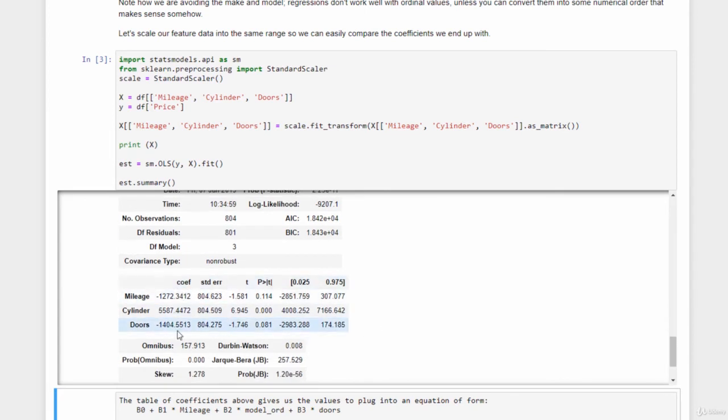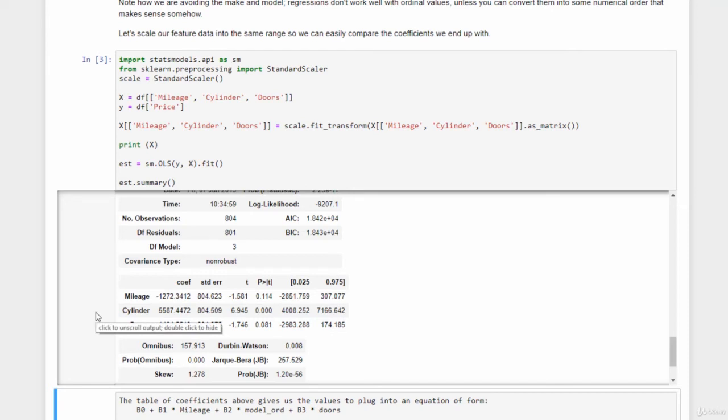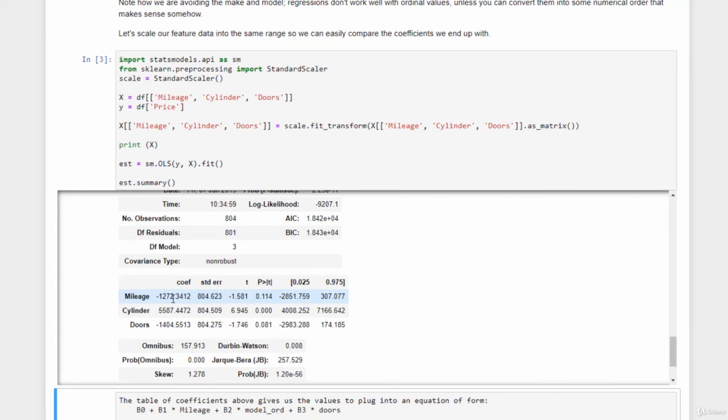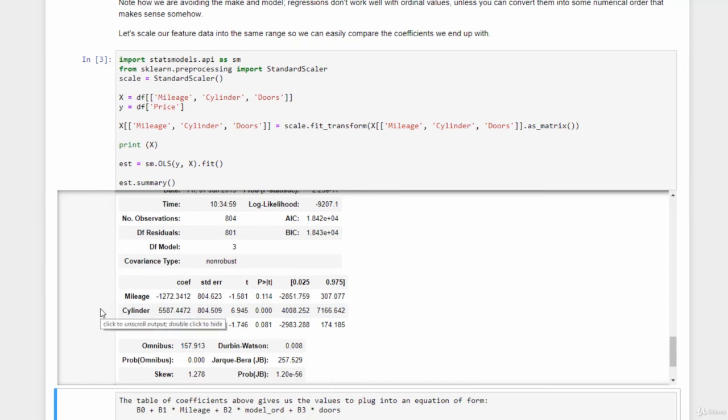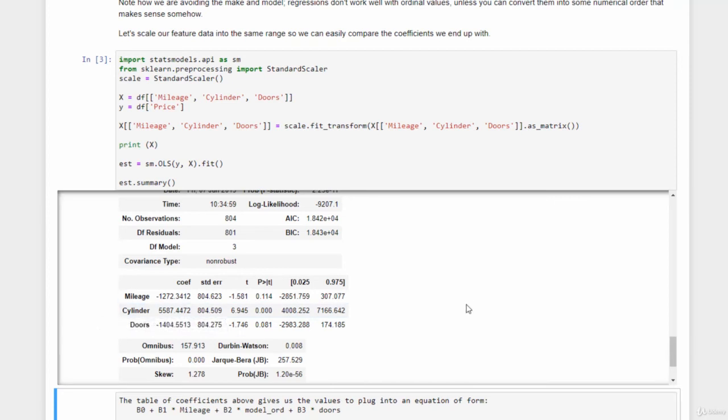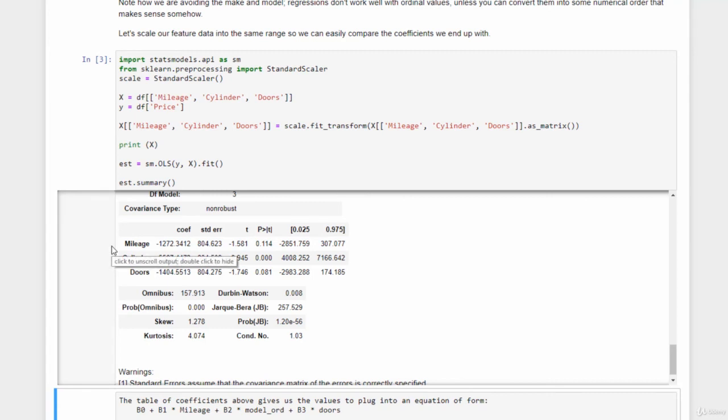So that's interesting. You can see the actual coefficients here that ended up on each of the feature values. So basically the beta value that's multiplied with the normalized mileage data will contribute negative 1,272 to the final price. The number of cylinders is positive 5,000 some odd and doors is negative 1,400. So that alone tells you a lot about the model. First of all, just the magnitude of these coefficients tells you that the number of cylinders is actually the most important feature for predicting the sales price, which is maybe a little bit surprising. It might be due to those outliers we talked about to some extent. And the more cylinders you have, the higher the price, so that's a positive coefficient. Whereas the mileage, of course, is a negative coefficient because the more miles you have, the lower the price. Interestingly, the number of doors is also negative. So the more doors you have, the lower the price.